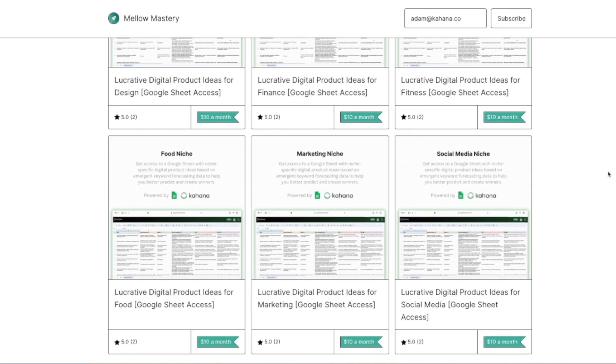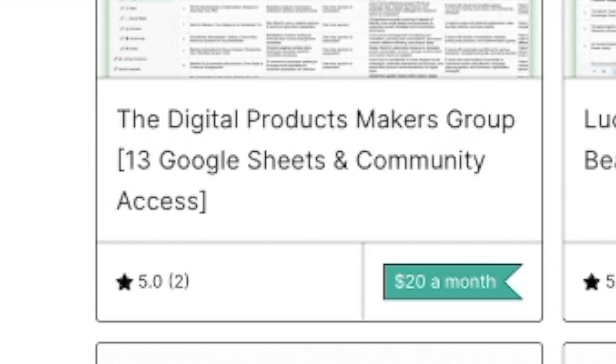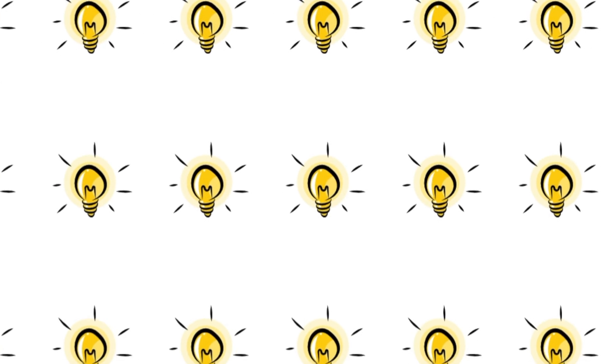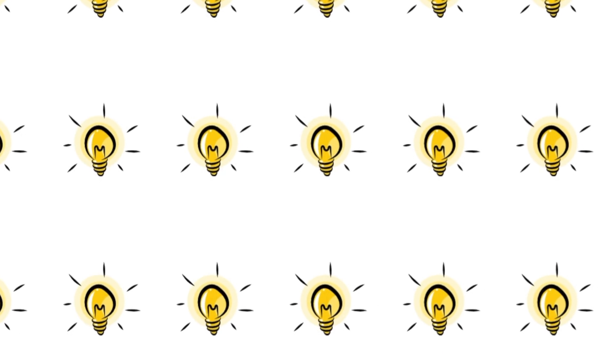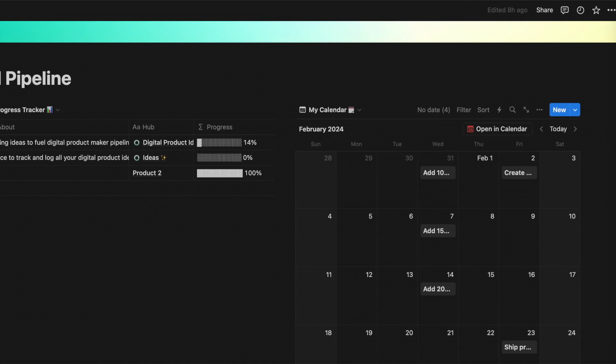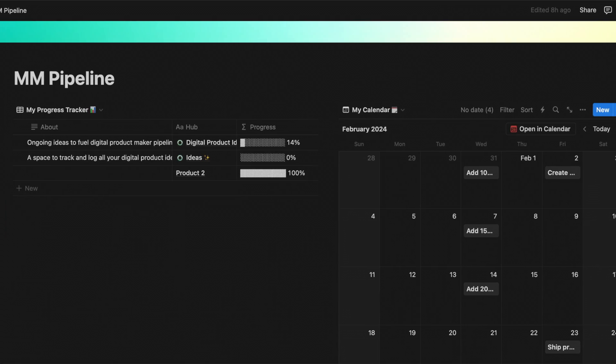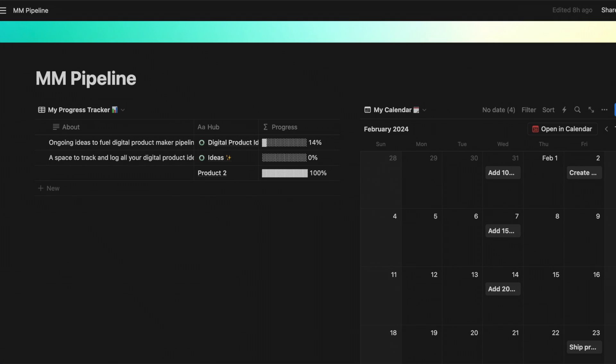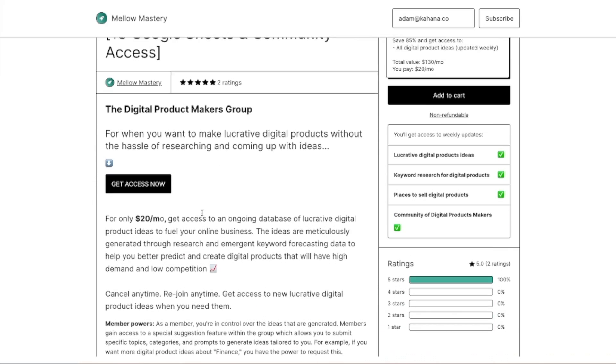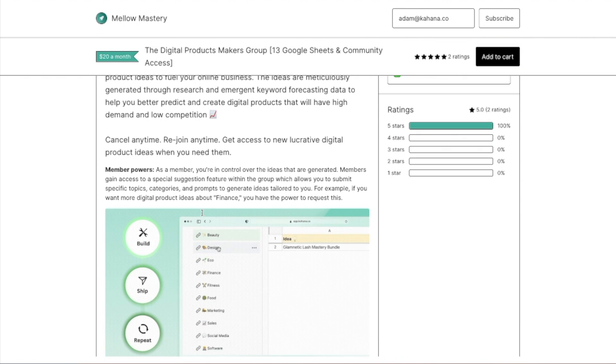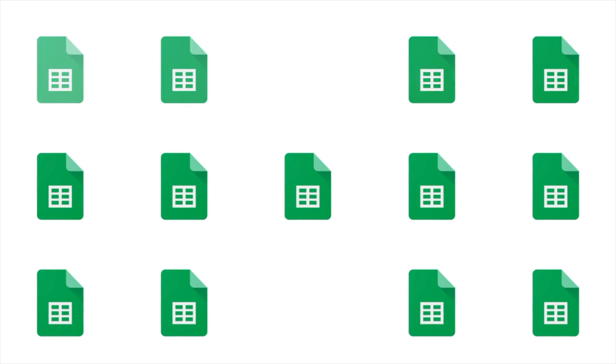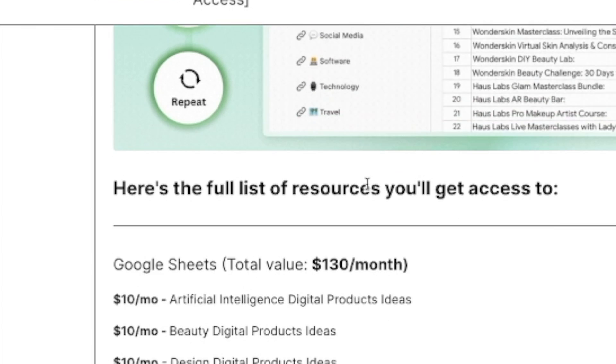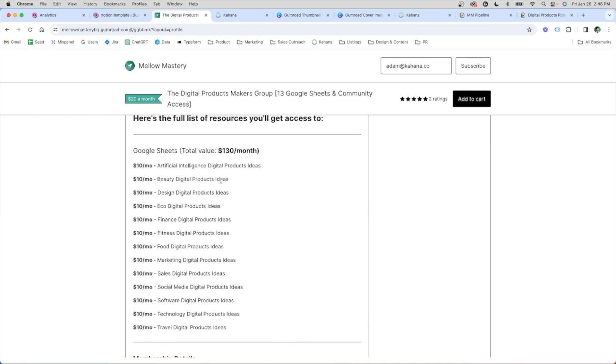At the very core of my new online business and product line is a flagship subscription product. This product essentially functions as an alternative for thinking of digital product ideas. And I thought that this would be a cool concept because as a digital product maker with a pipeline and a quota, I want to constantly fuel my pipeline with new digital products. And that's exactly what this product is aimed to do. What it really is, is access to 13 Google sheets of different categories that are constantly being updated with new digital product ideas.